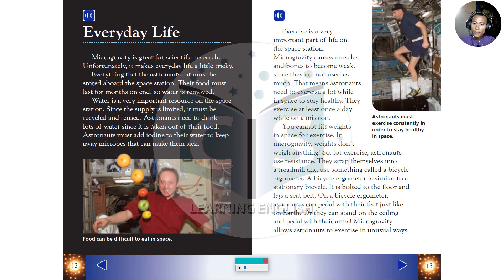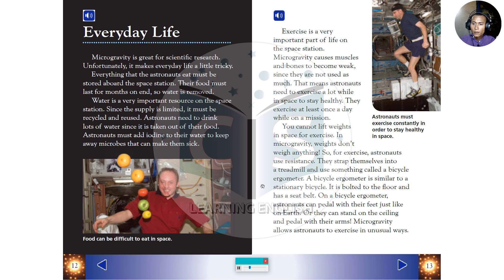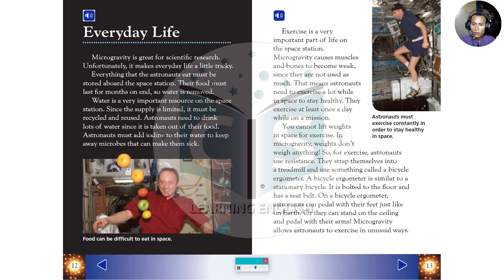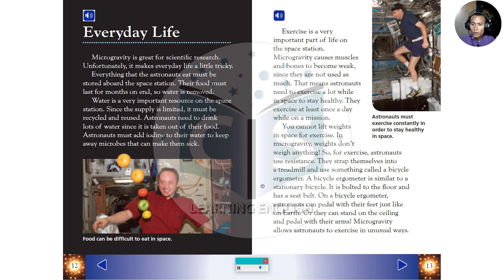Everyday Life. Microgravity is great for scientific research. Unfortunately, it makes everyday life a little tricky. Everything that the astronauts eat must be stored aboard the space station. Their food must last for months on end, so water is removed. Water is a very important resource on the space station. Since the supply is limited, it must be recycled and reused. Astronauts need to drink lots of water since it is taken out of their food. Astronauts must add iodine to their water to keep away microbes that can make them sick.